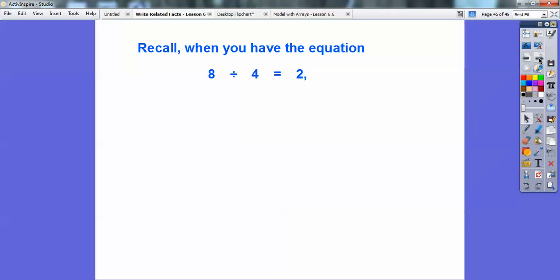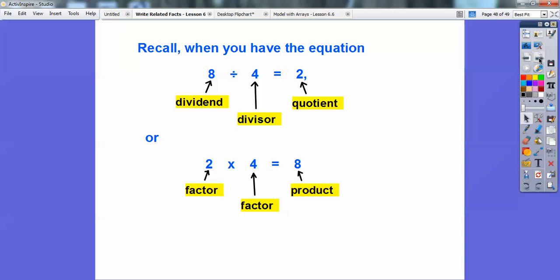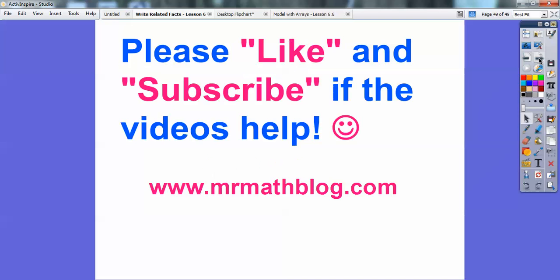Recall: in the equation 8 divided by 4 equals 2, the 8 is called the dividend, the 4 is the divisor, and the 2 is the quotient. And if we have 2 times 4 equals 8, the 2 is a factor, the 4 is a factor, and 8 is called the product.